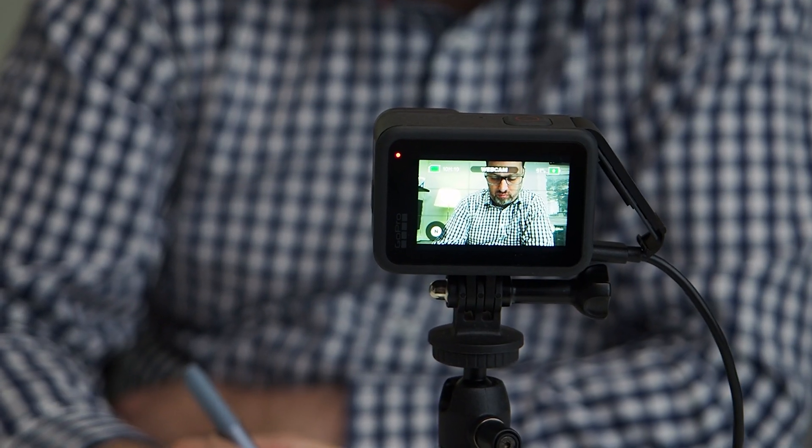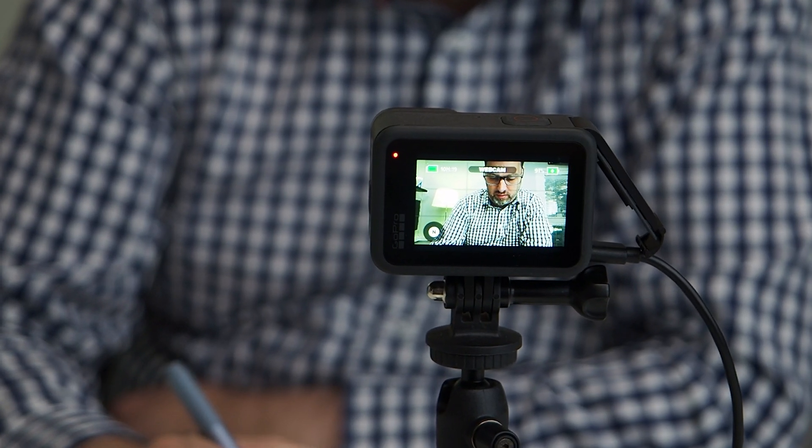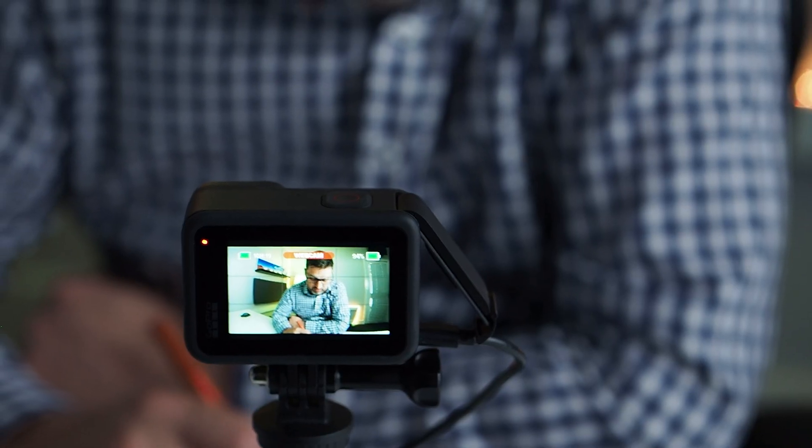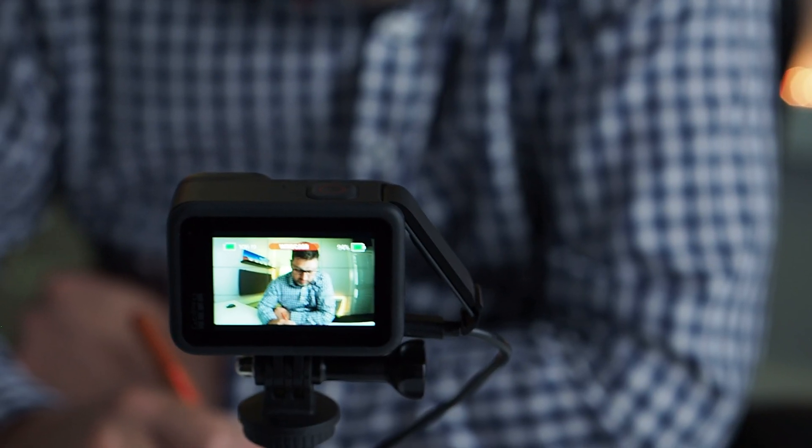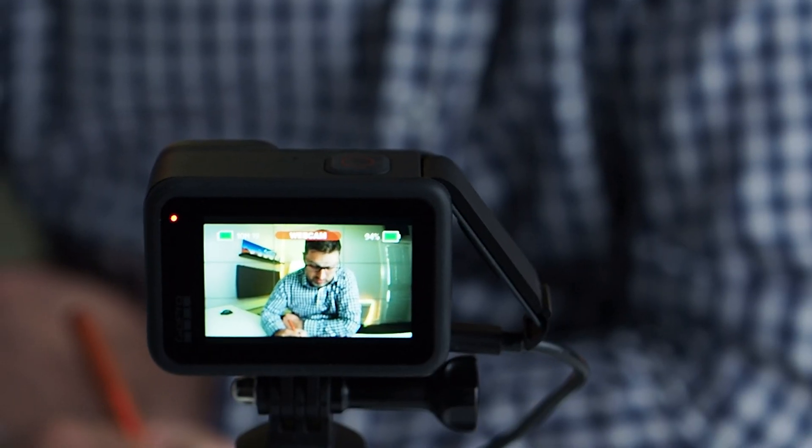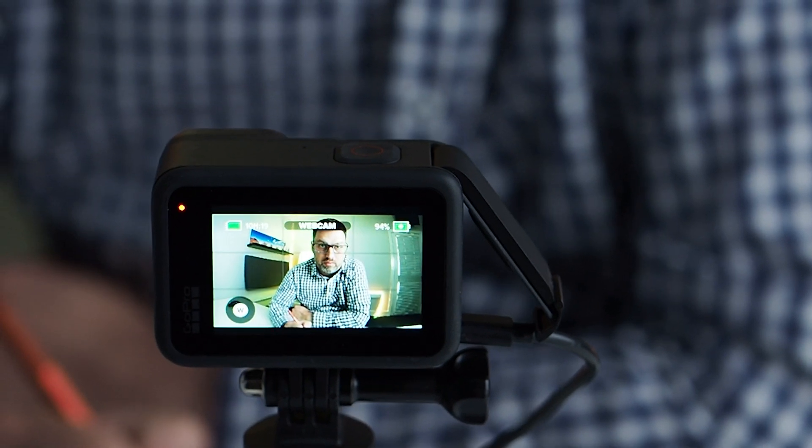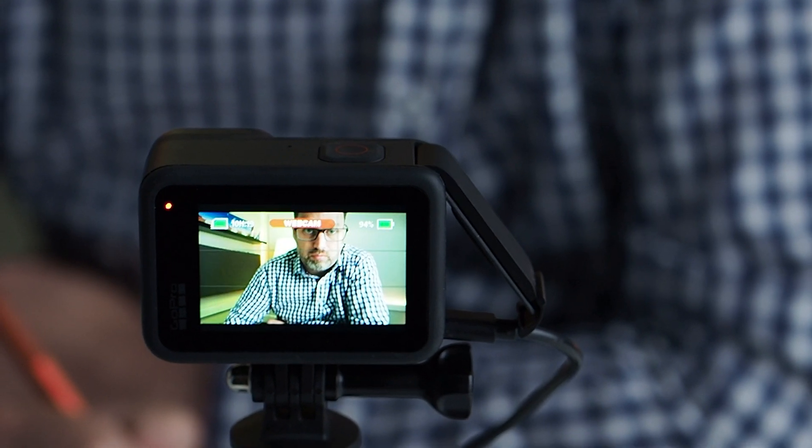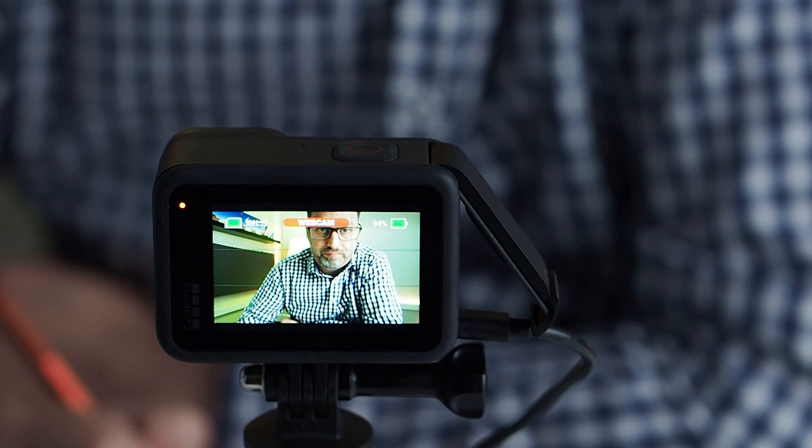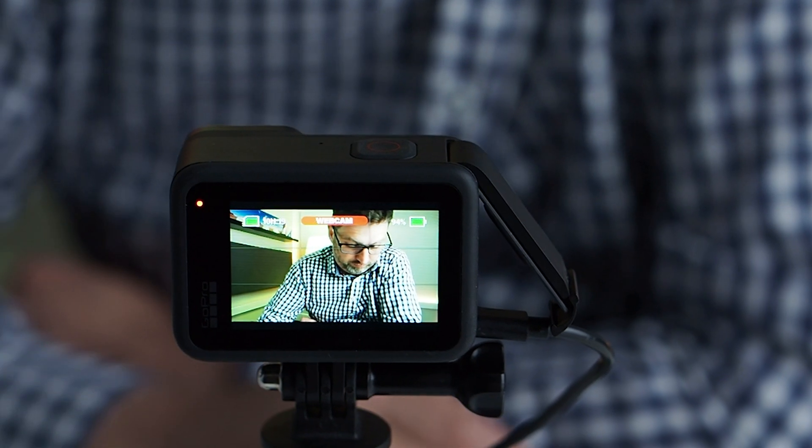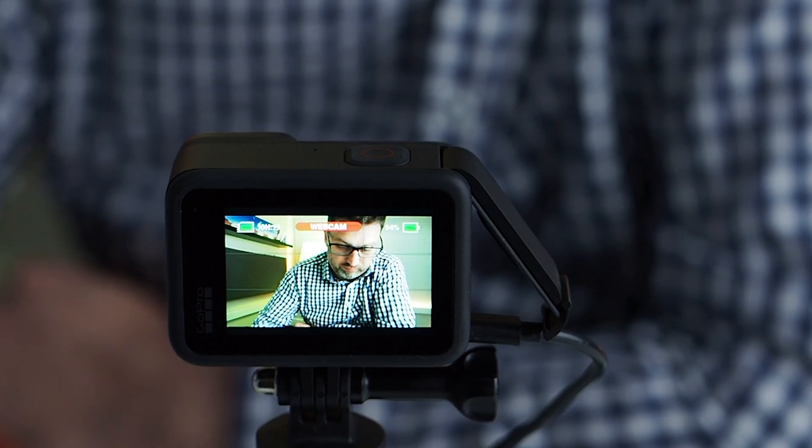It does a really decent job. Maybe not quite as good as the Logitech cameras, but hey, it's a GoPro. And I love having something that's not just a one trick pony. The GoPro is known for its very wide field of view, which is not really what you want in a webcam, but fortunately it can be adjusted in the software to focus in on a narrower aspect.